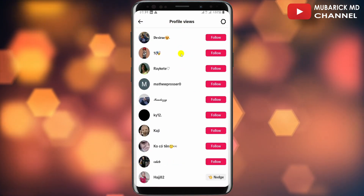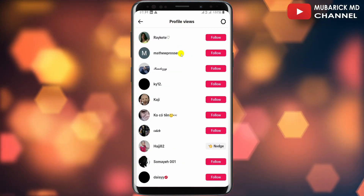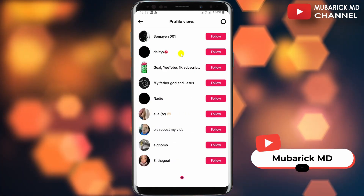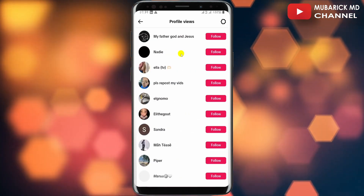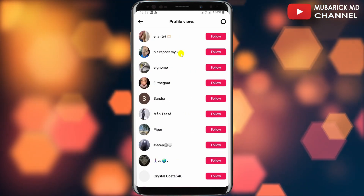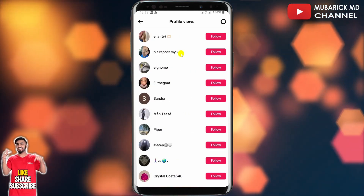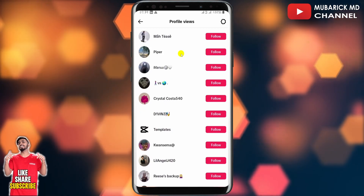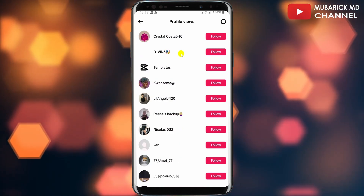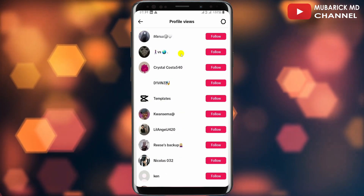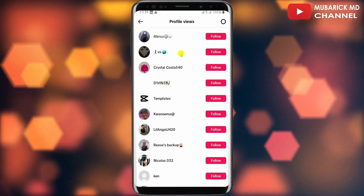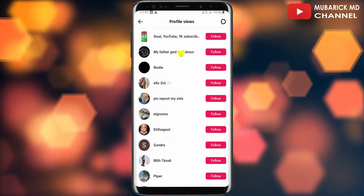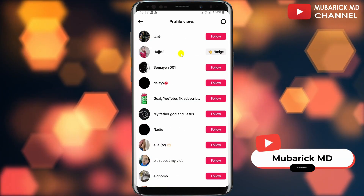There you go — you can now see the list of people who have viewed your TikTok profile in the last 30 days. It's pretty simple and easy. If you have any questions, leave them in the comment section. If you enjoyed this video, consider checking out our next video — see you there.